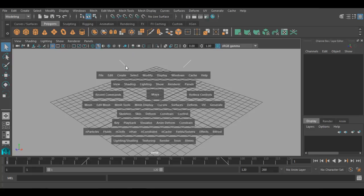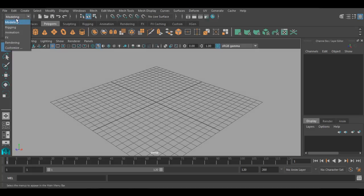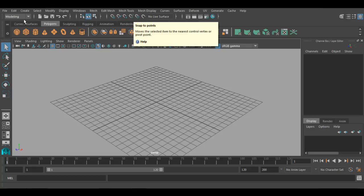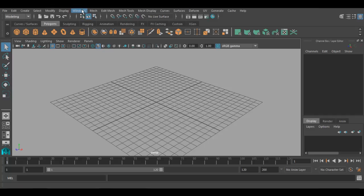You can access any menu just by using hotbox. At the bottom, there are options like Mesh, Edit Mesh, Skeleton, Key, and different rows — there are five different rows. These five menus at the bottom area of hotbox are the menus you get after selecting the menu set from the status bar. So if you choose Rigging, you get rigging menus; if you click on Modeling, you get modeling menus. All the menus in the menu bar change according to the menu set.